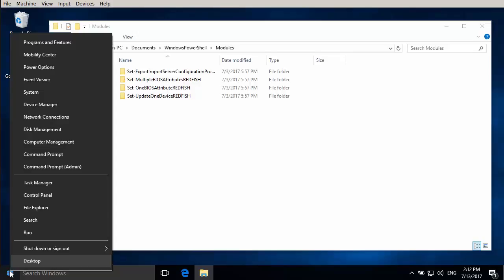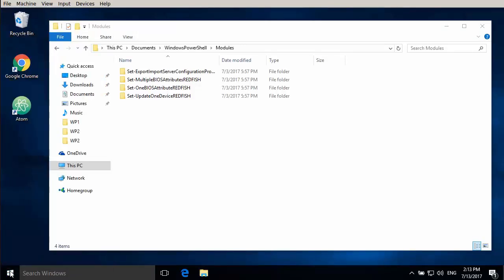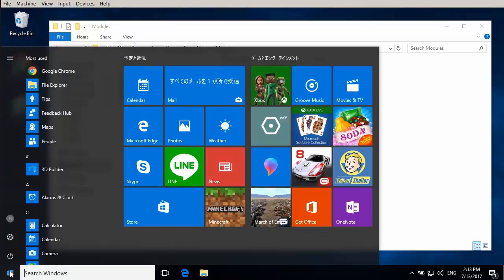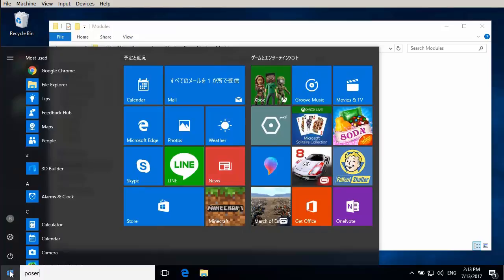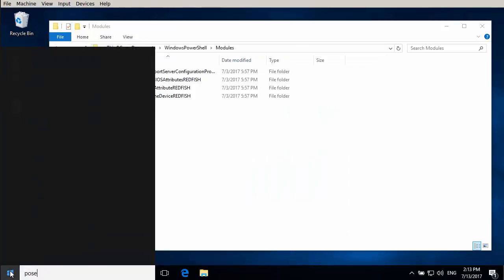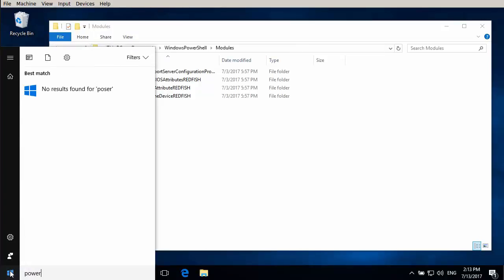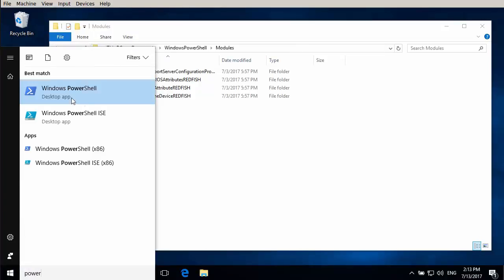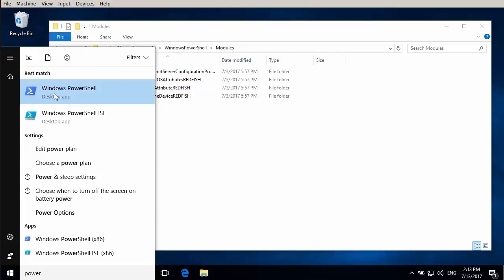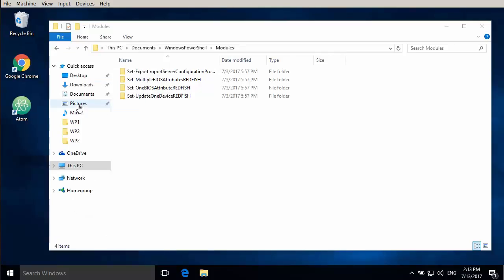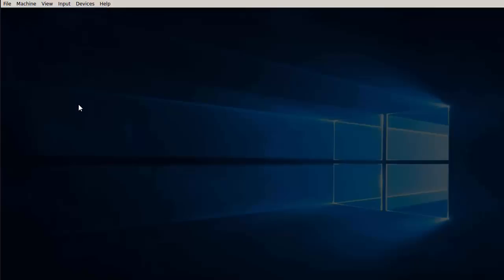First of all before we start we need to make sure our environment is set up properly. So we'll have a look at the PowerShell settings. We open that as an administrator.